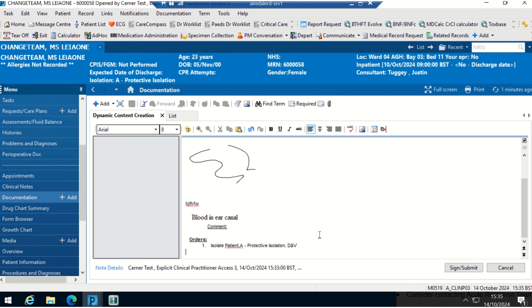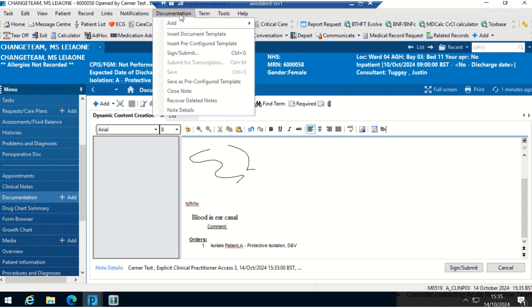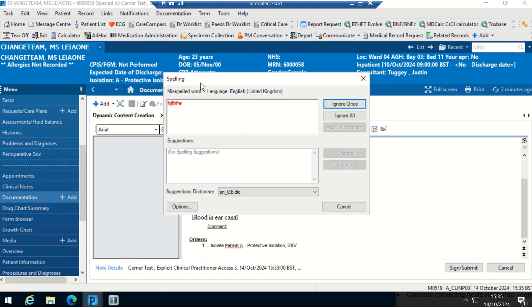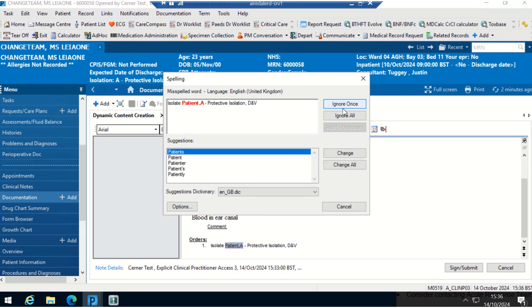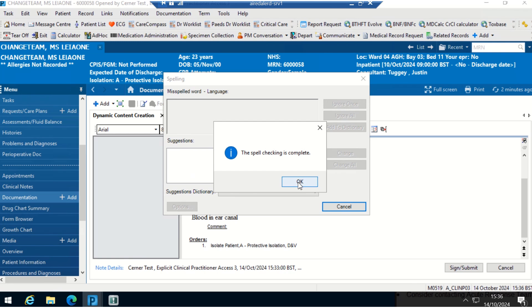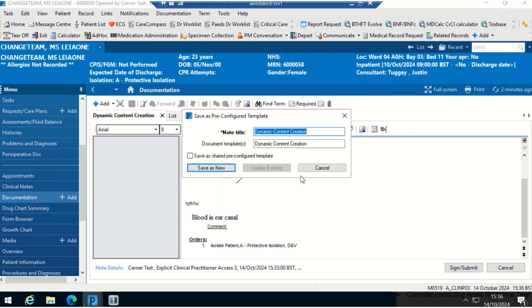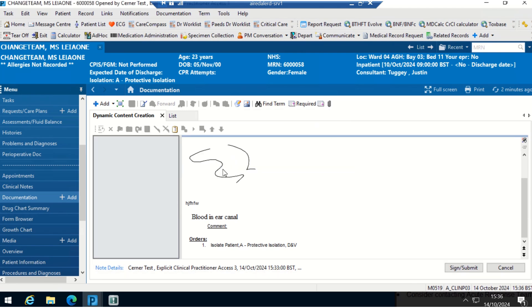Once I'm happy, I'm going to go towards this documentation tab up here and I'm going to select save as a pre-configured template. Again, it will spell check it. I'm just going to put it under my name, I'm going to put video test, and then save as new.